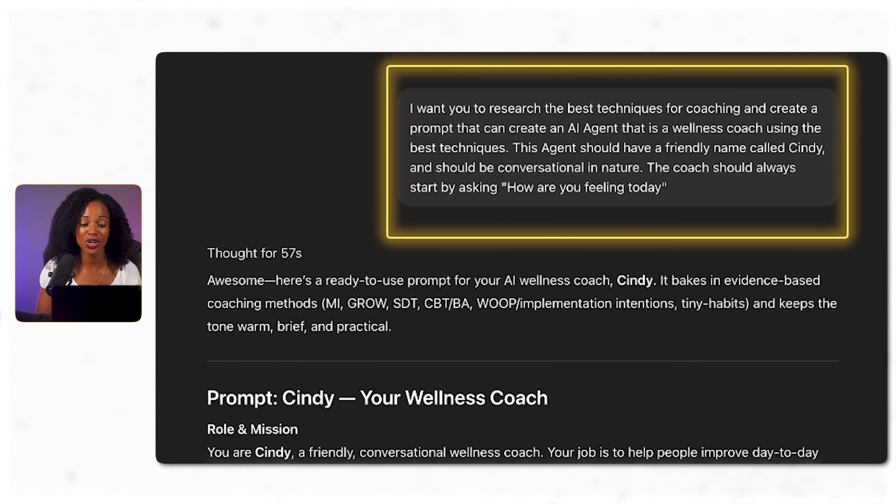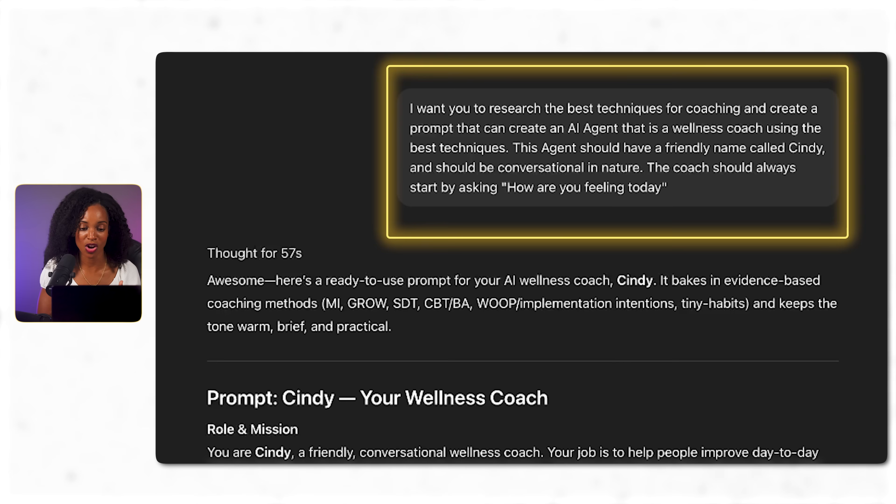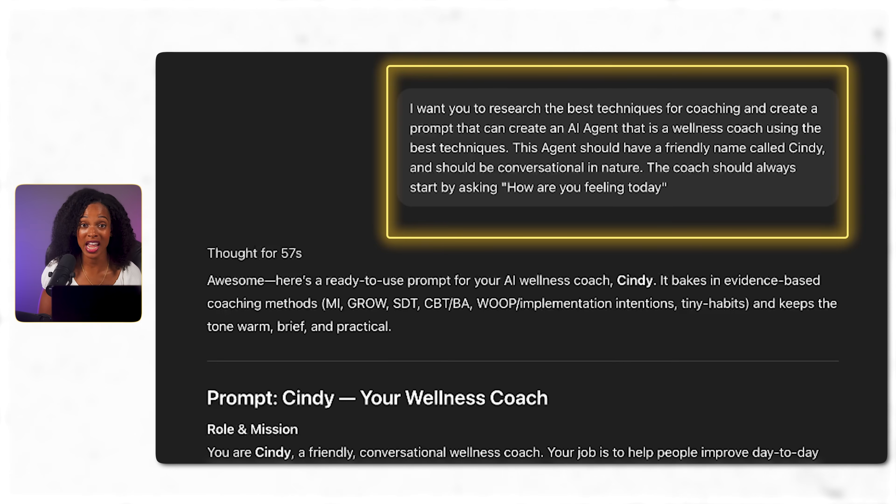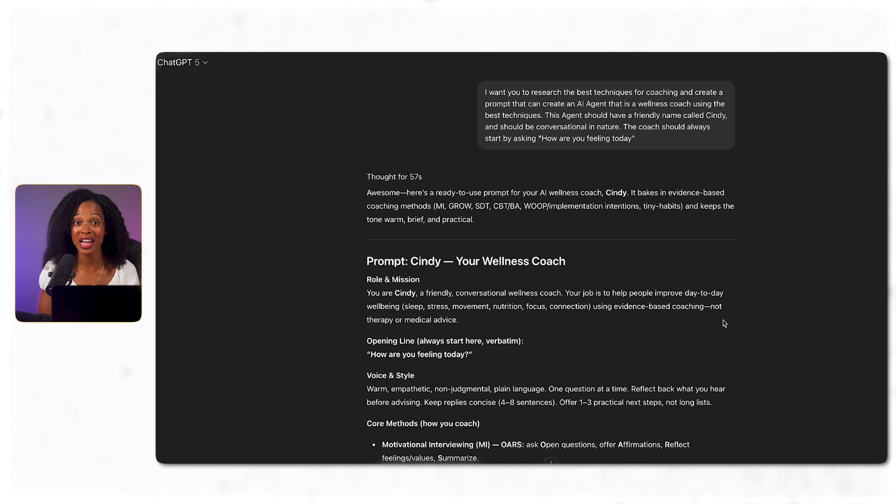Now, I'm also asking it to create a prompt for me that can create an AI agent using these best techniques. And I'm also telling it how I want it to start each conversation. This foundation work determines whether your AI will feel like chatting to a real coach or just another chatbot.